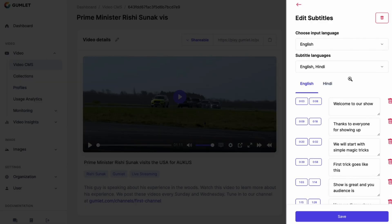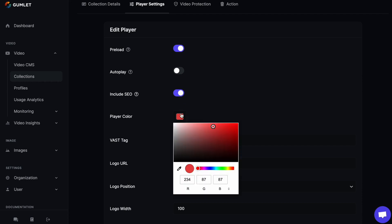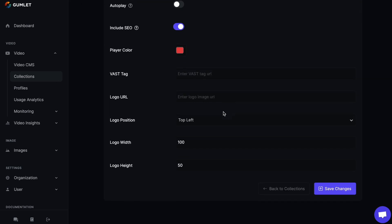Now let's check out some other awesome streaming features. Gumlet can automatically add subtitles to your videos in multiple languages. There's also player customizations, which let you brand your video pages and quick add-on features to include things like automated SEO, video preloads, and VAST tags for monetization on your video player.